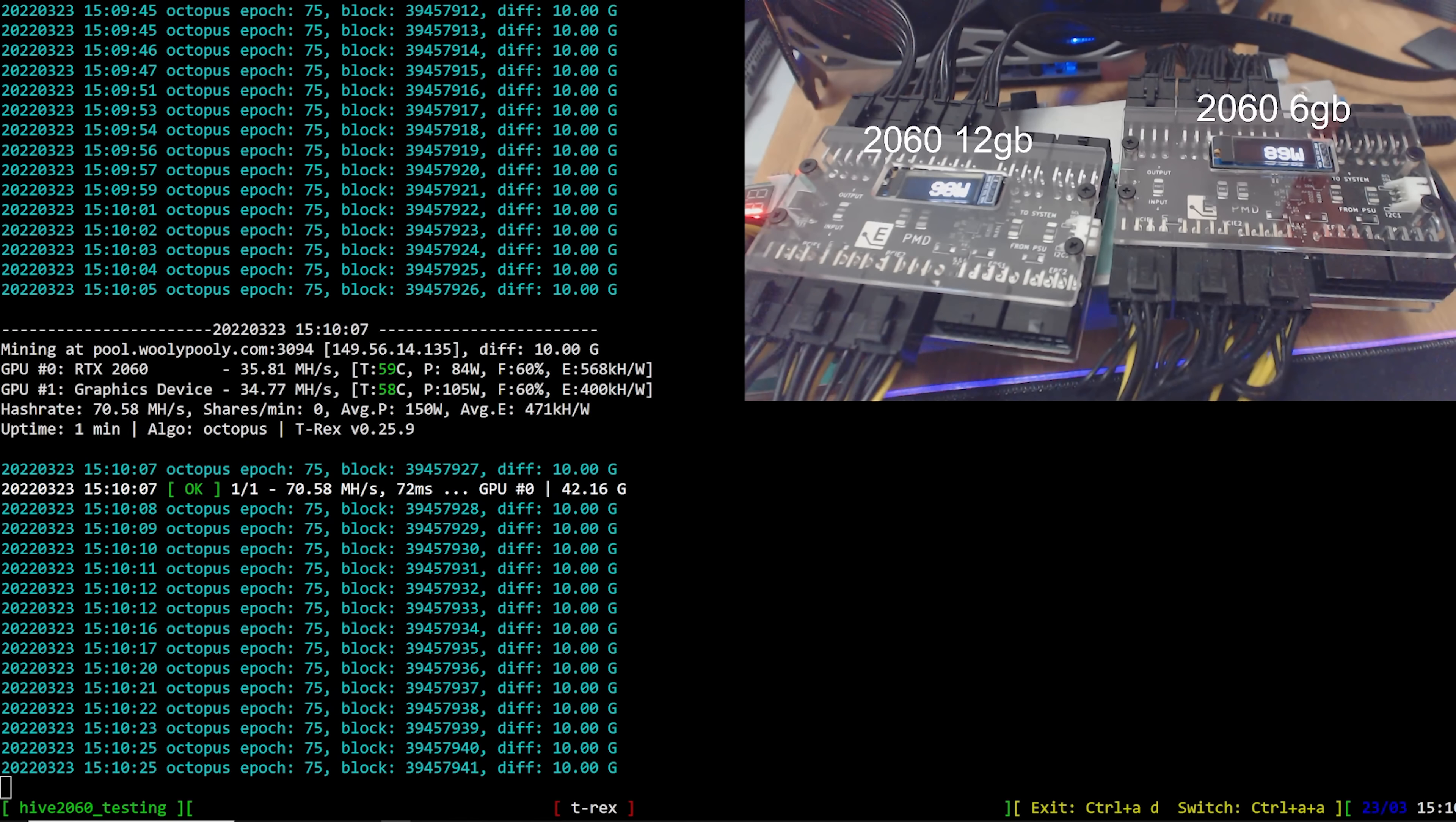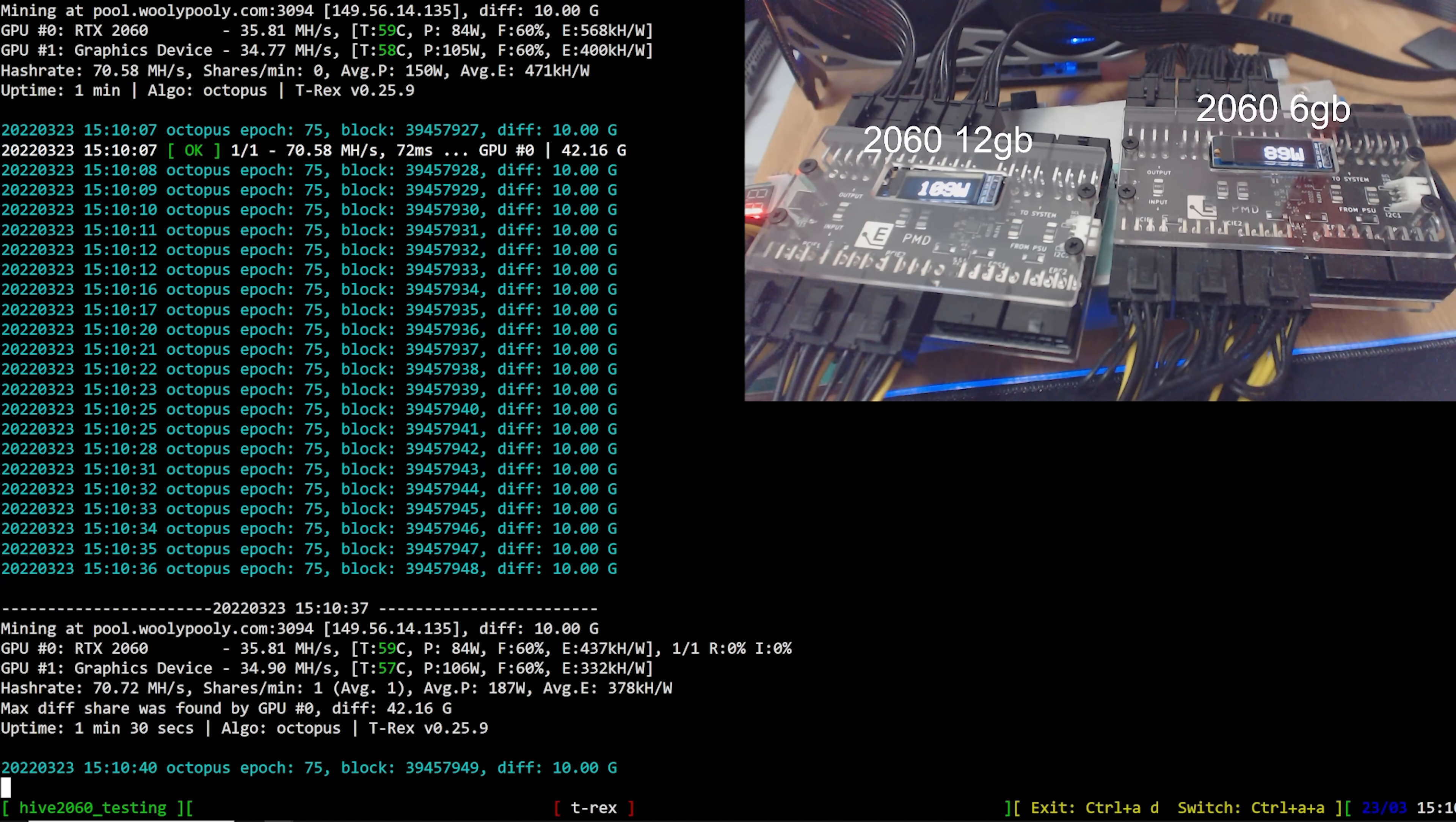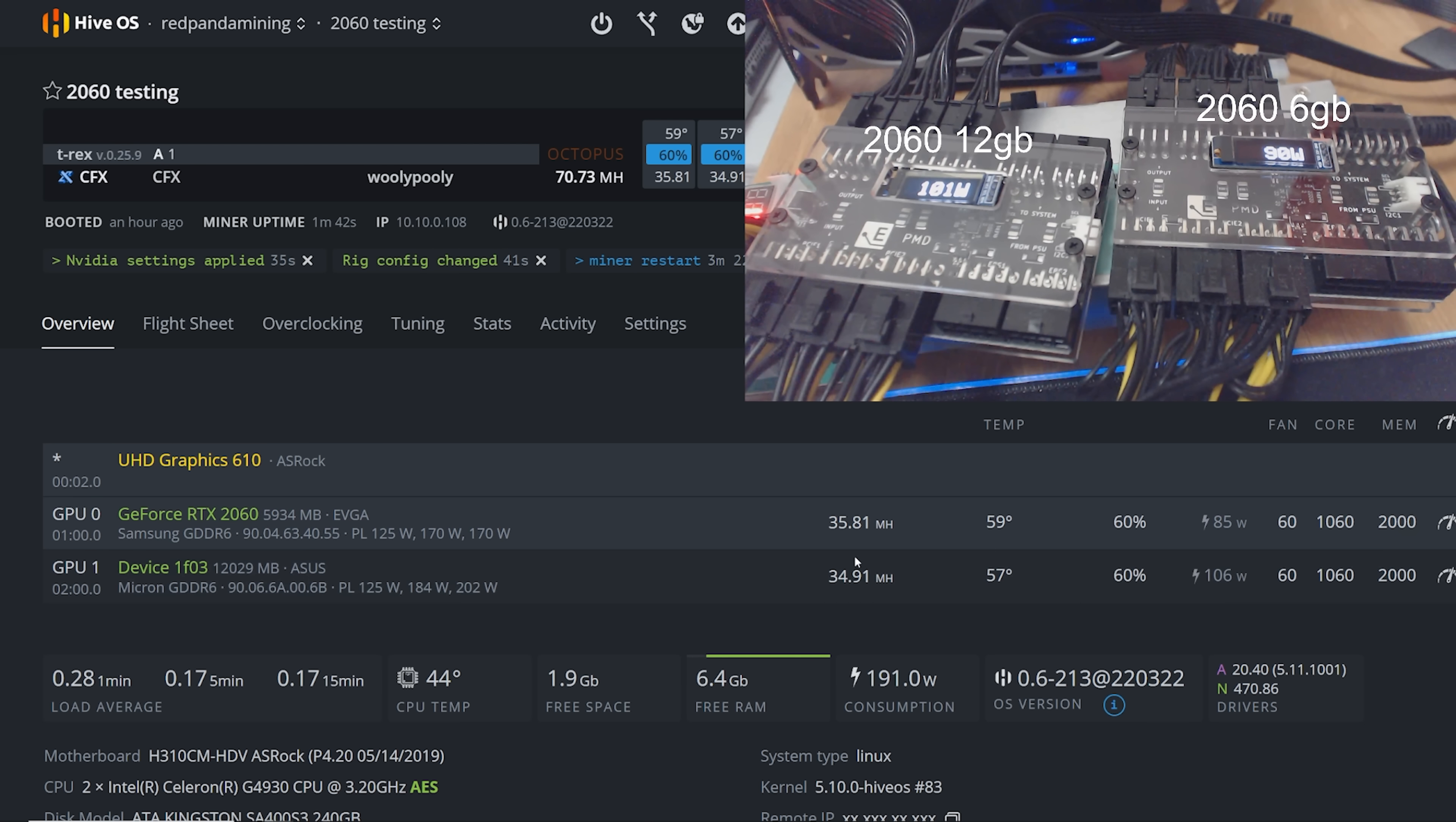Okay. We are mining conflux and yeah, the 2060 six gigabyte card is, is beating the 12 gigabyte card by a little bit. And well, in terms of power consumption, it's actually beating it by a lot. The hash per watt is definitely much better because of course, Samsung memory. So I feel like this test is kind of, it's kind of bunked now, unless there was a Samsung memory, 12 gigabyte card, then that would be a little bit more apples to apples because we have different memory types here.